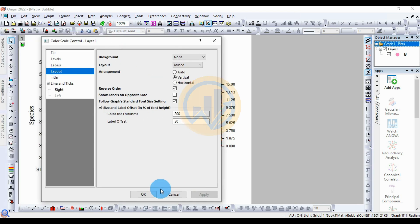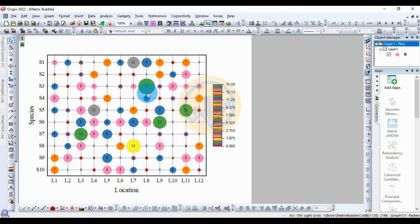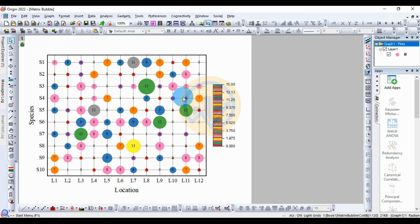Click OK. This is the final matrix bubble chart in OriginPro. If you like our channel videos, click the subscribe button. If you have any doubt, leave a comment and I will help you. Thank you for watching this video.